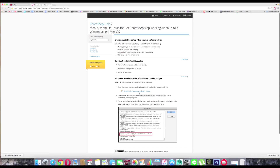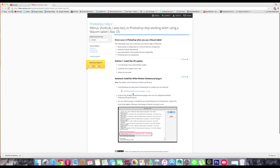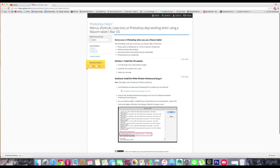Even after placing it in the correct path — Applications, Adobe, under the Plugins folder — some people are still facing the problem. I also faced the same problem, and I found the main reason.